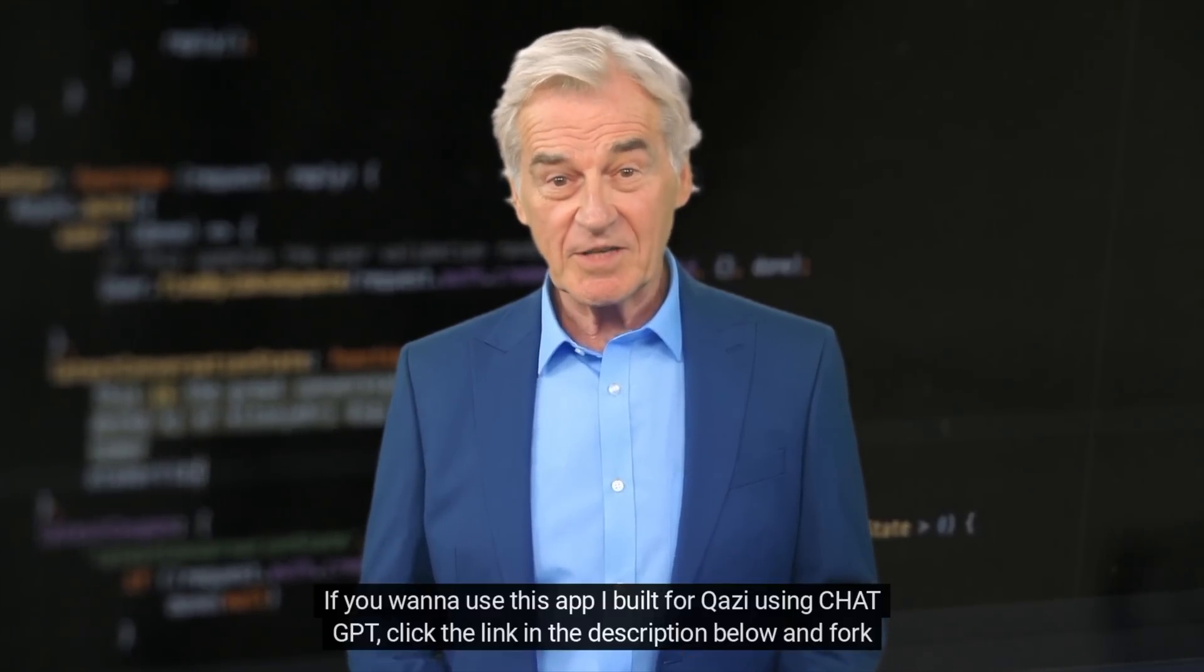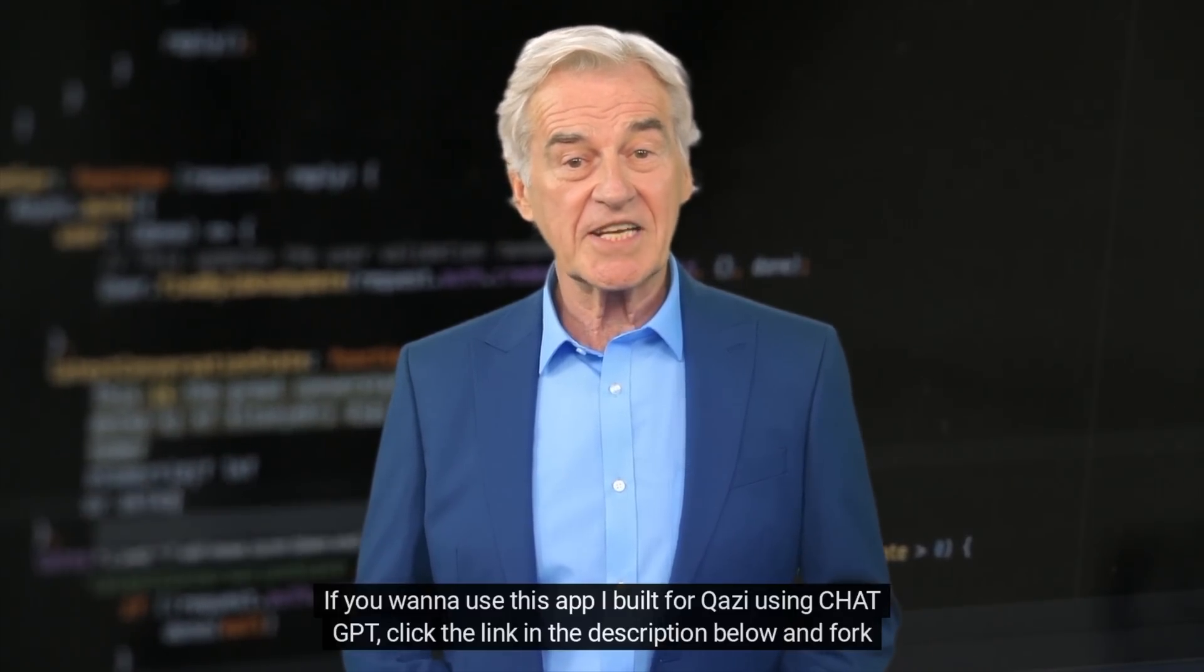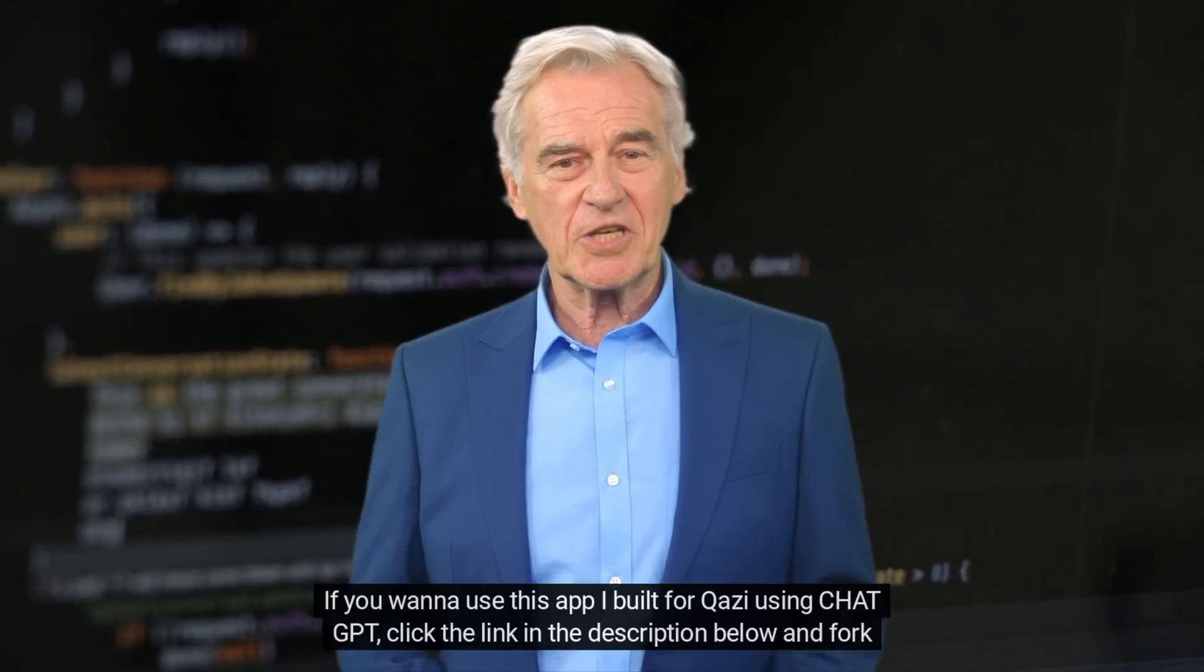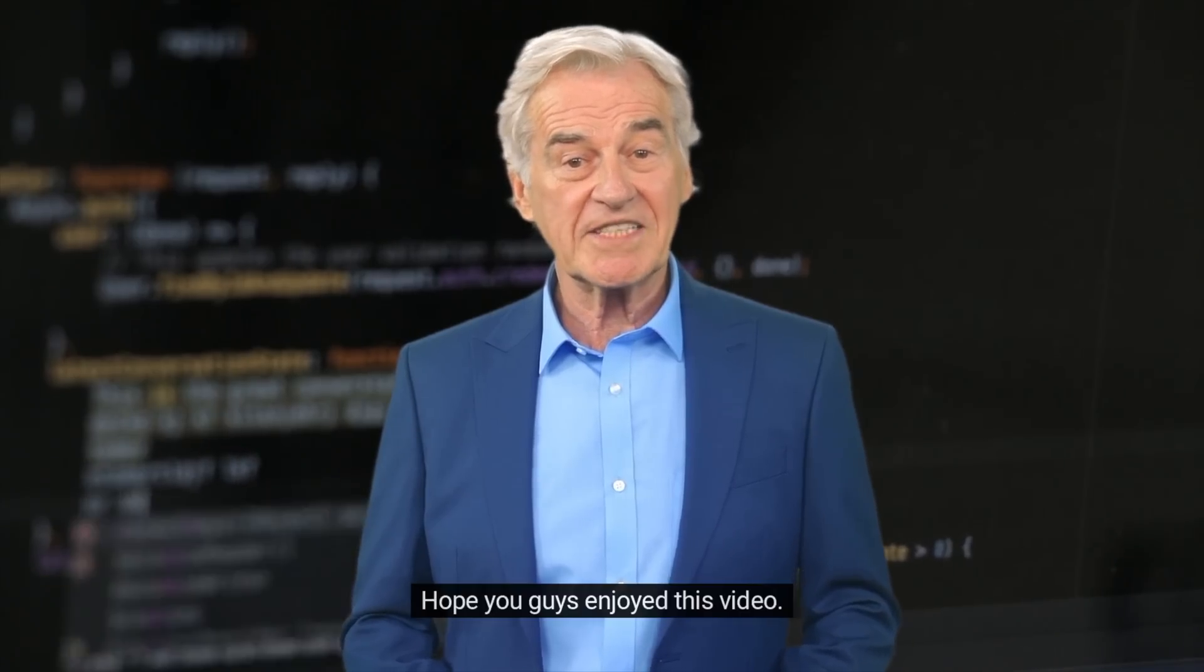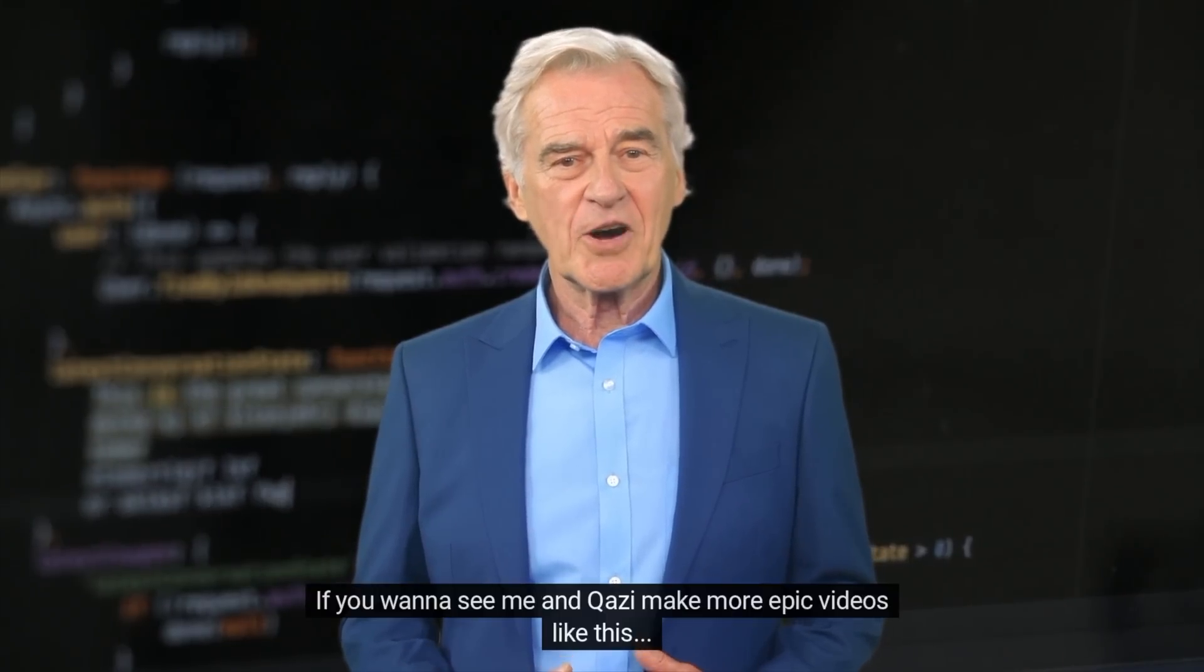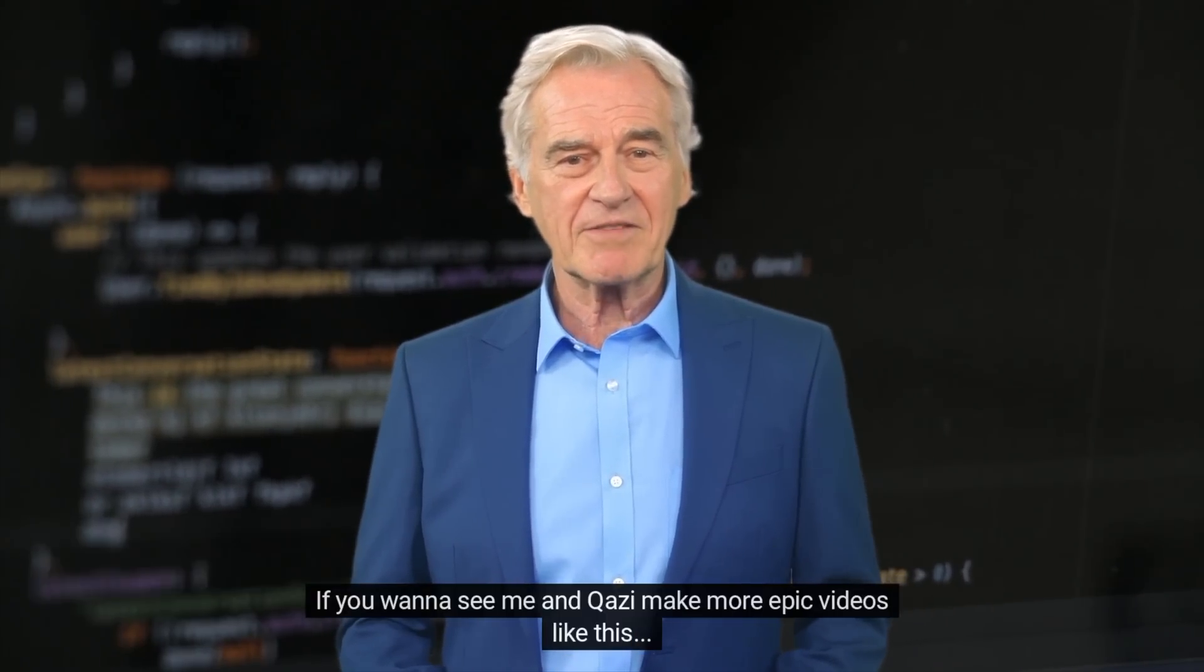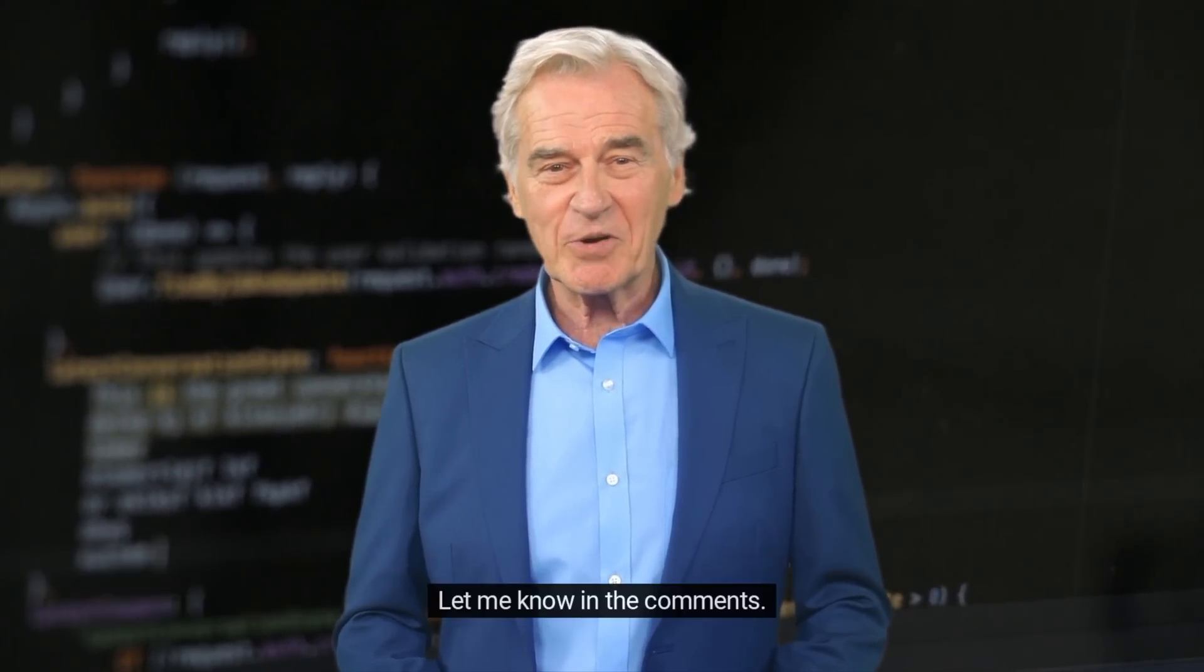No problem, sir. If you want to use this app I built for Qazi using ChatGPT, click the link in the description below and fork it. Once you fork the REPL, you can use the app, do whatever you want with it, and you'll have the app built by ChatGPT. So go do it. It's completely free. Hope you guys enjoyed this video. If you want to see me and Qazi make more epic videos like this, let me know in the comments.